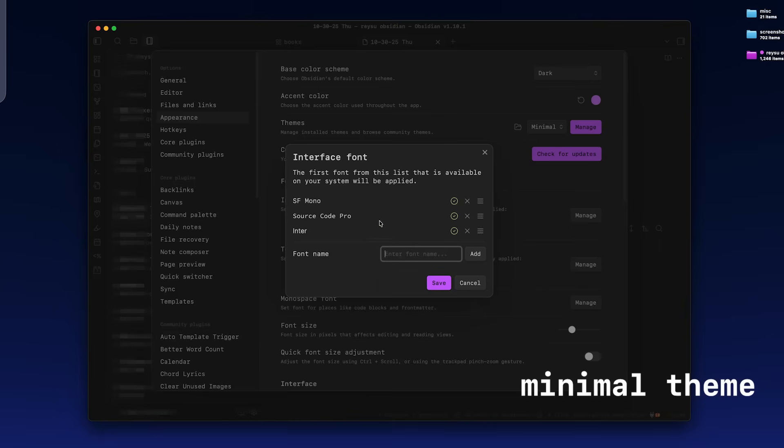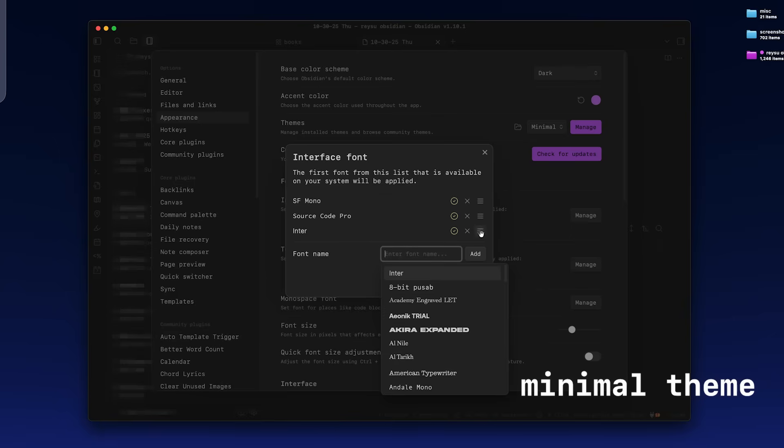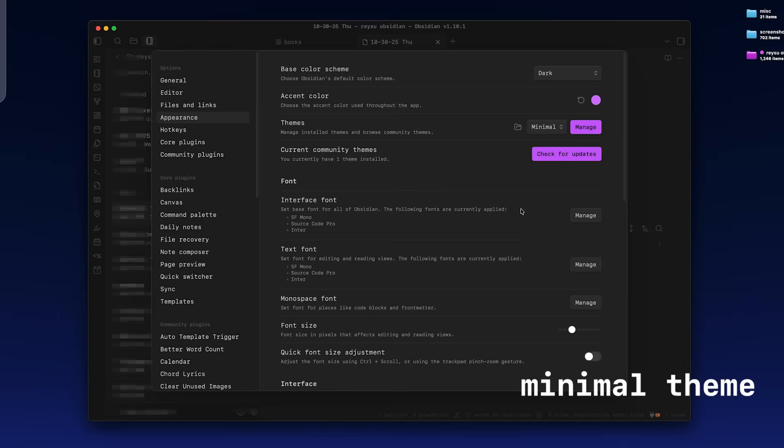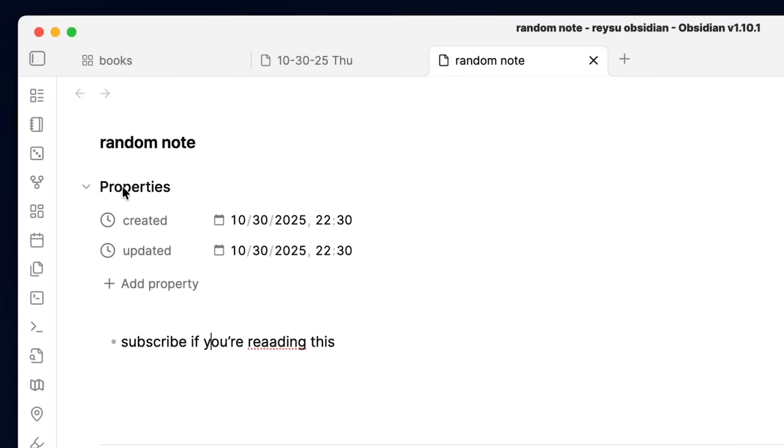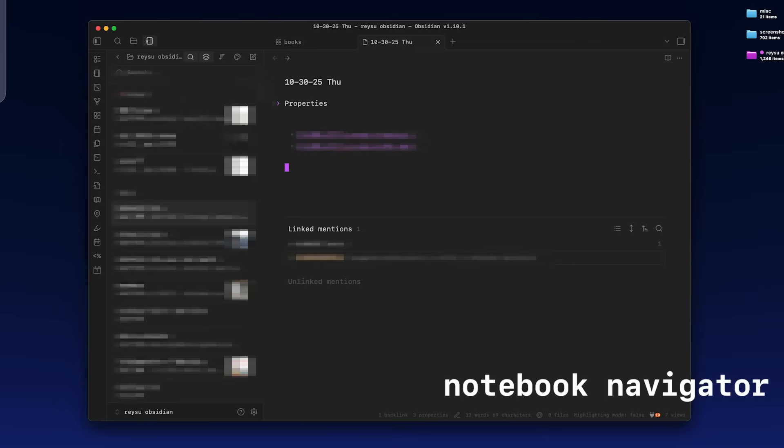So the theme that I use is called Minimal and the font that I use is called SF Mono or Source Code Pro. I just kind of like this sort of IDE type look to my Obsidian, but you can also make it similar to Notion or Apple Notes, you can make it look pretty similar.